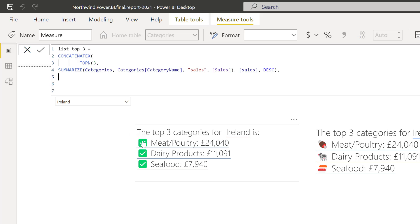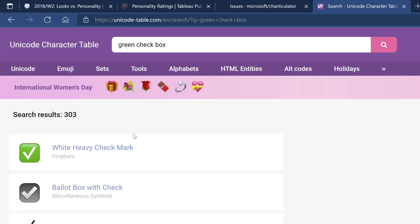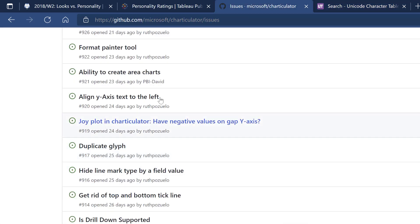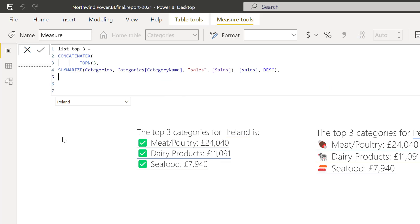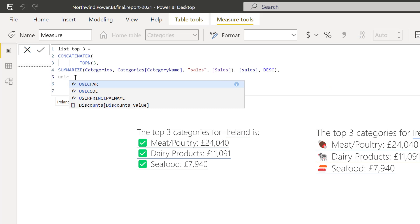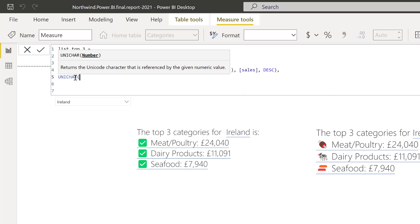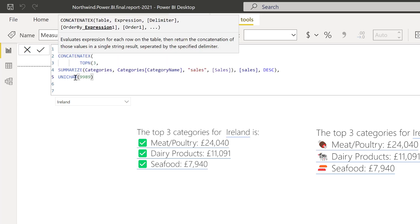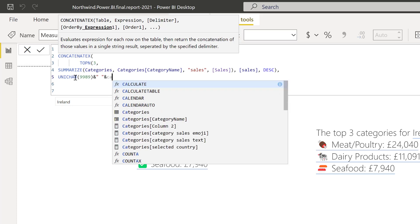And then we're going to do this. The first thing that we need is to have this unicode tick box. So if you go to any type of unicode unichar list and green check box, you will see here that this is the 9989 code. So we go here, unichar or unichar, I'm not sure. 9989. And then we're going to concatenate this, give it a little bit of space with category name.